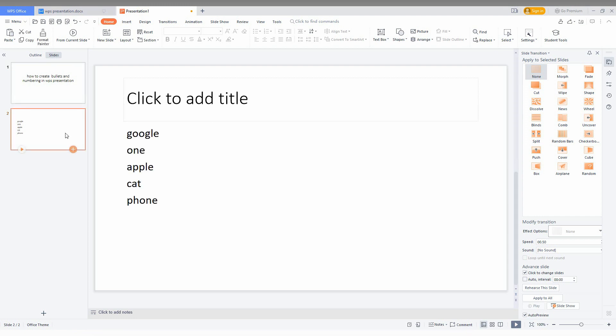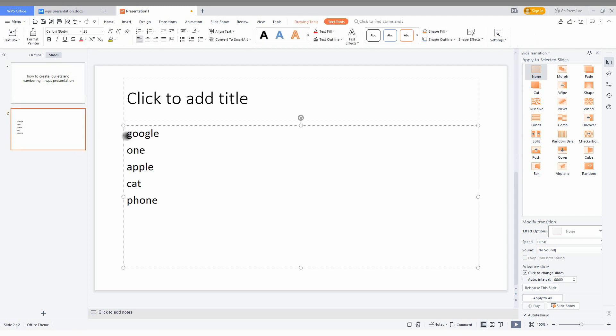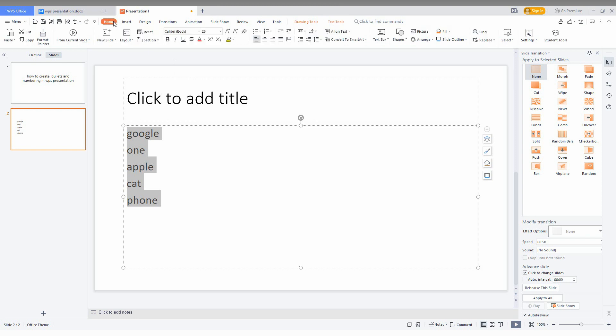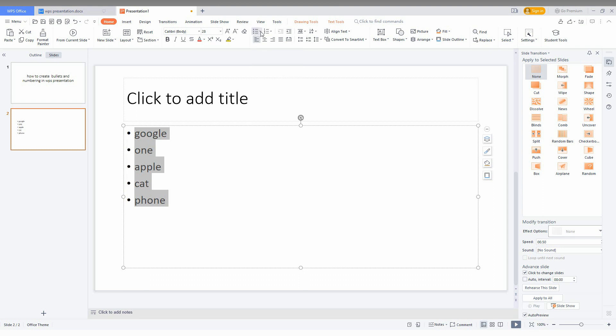First of all, you need to select the points that you want to apply the bulleting option. After selecting, you'll have the option here or you can see on the top. In the home screen, you'll have this option called bulleting, just click this.